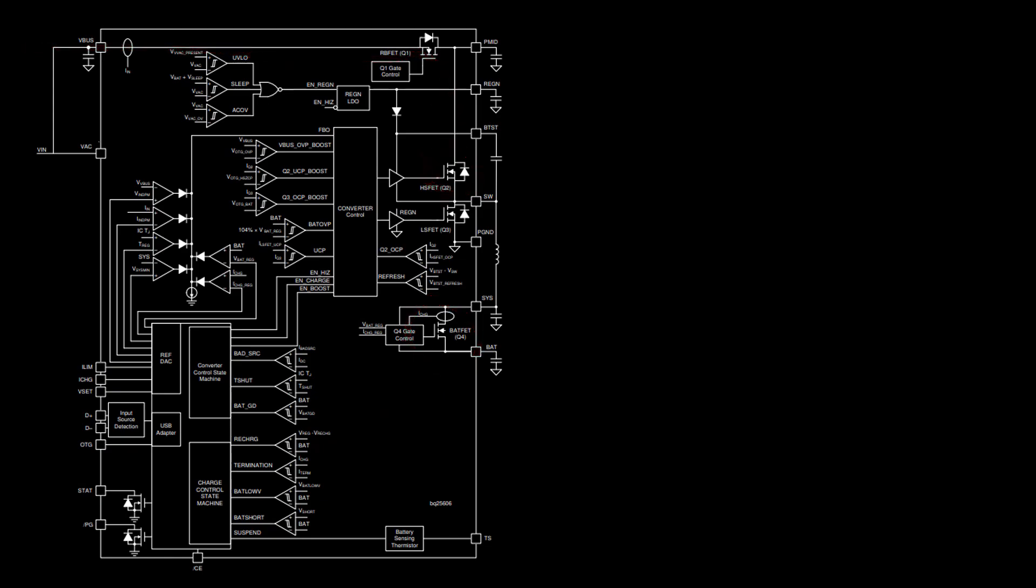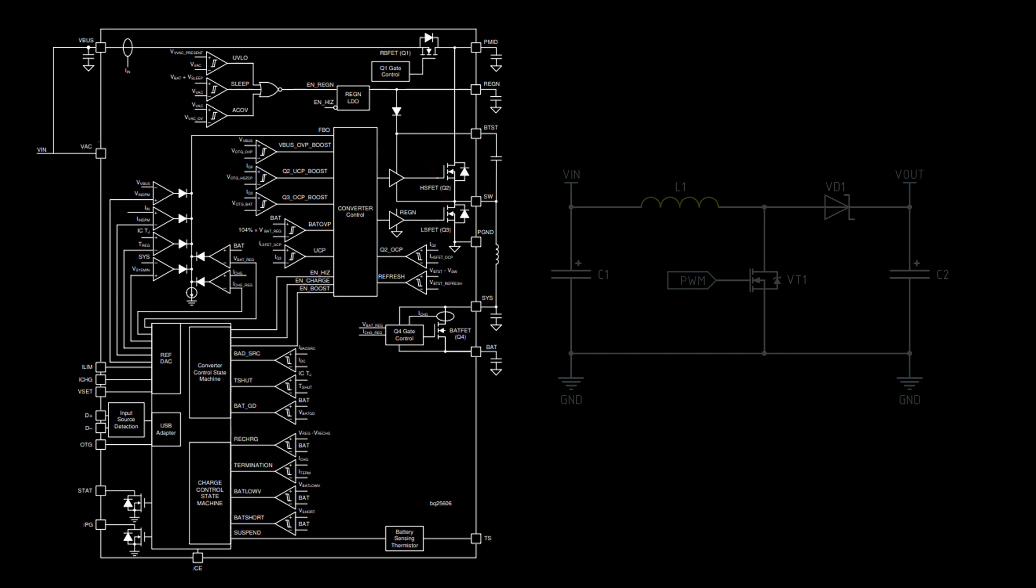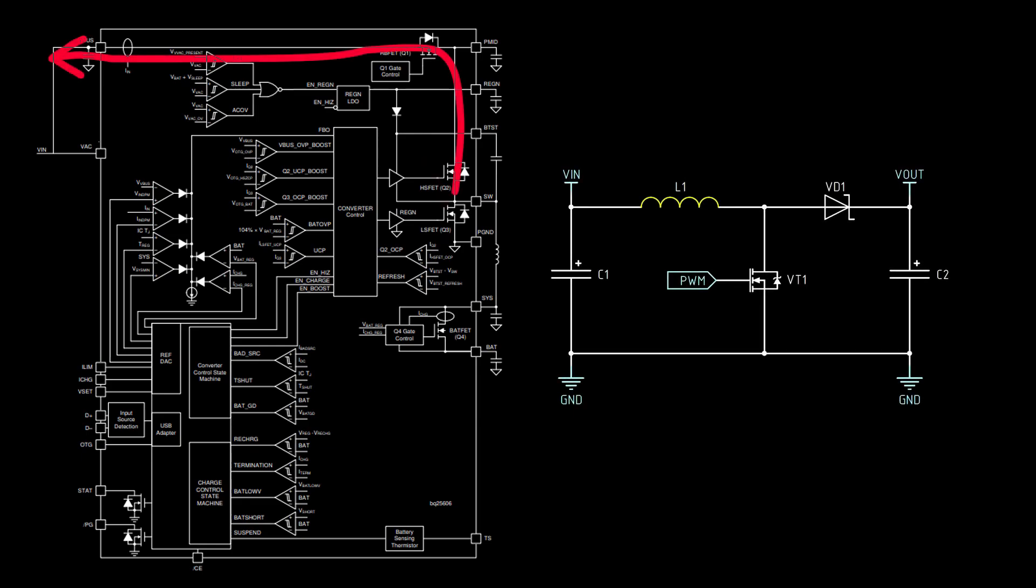And when the microcircuit is switched to OTG mode, then transistor Q3 is turned on. When the transistor Q3 is open, the current through the inductance will go to the ground. Further, when it is closed, the self-induction current is released. That is, this is a classic DC-DC boost converter circuit.